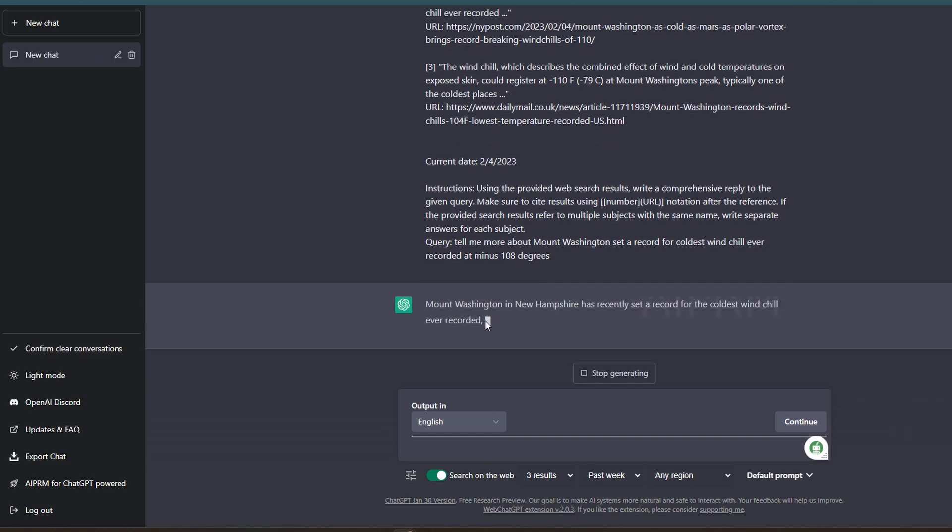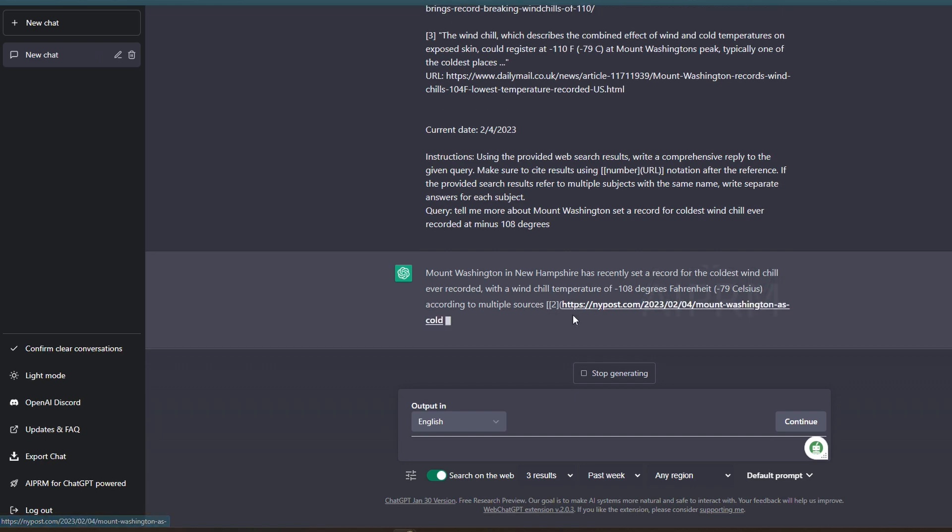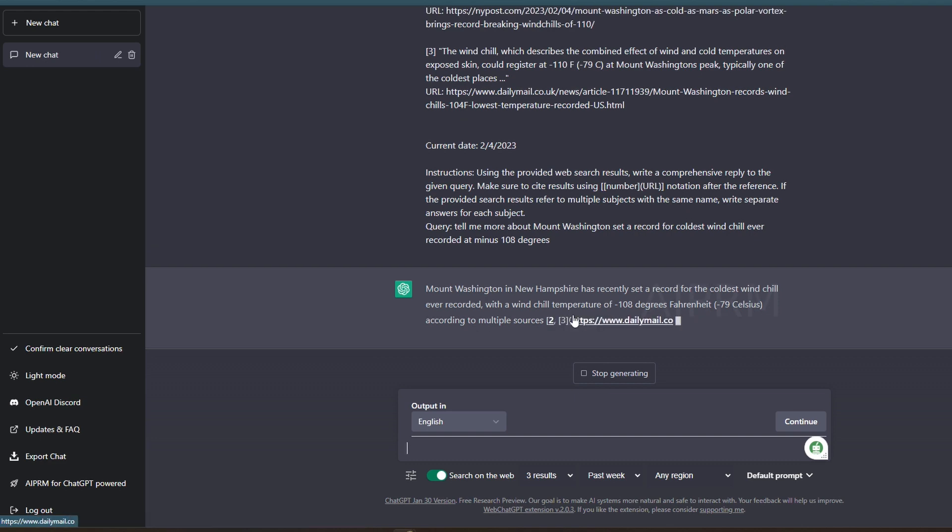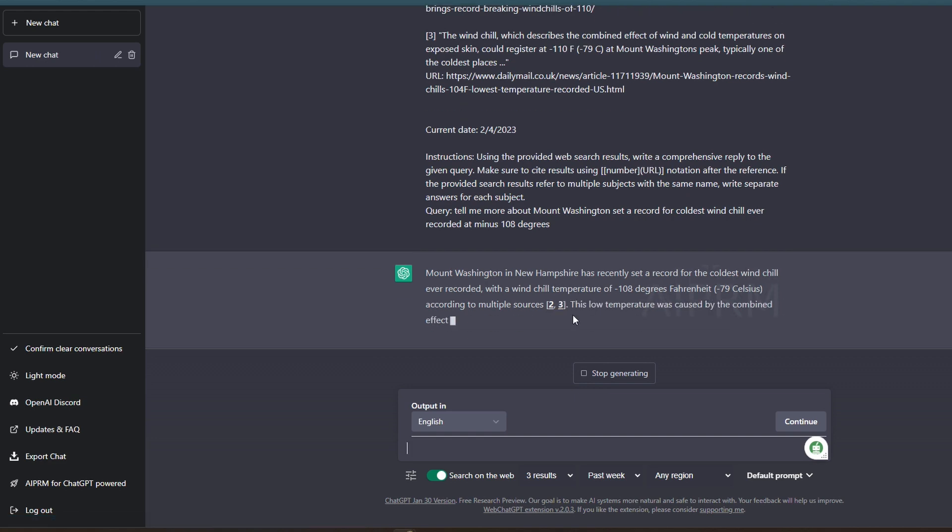So here you go. It's letting you know that Mount Washington in New Hampshire has recently set a record for the coldest wind chill ever recorded. Now, if you're pulling news information on a regular basis, obviously you could have it then write a synopsis or whatever it is that you would like to do with it.